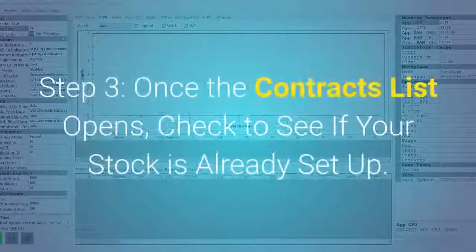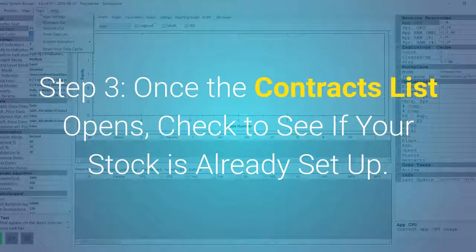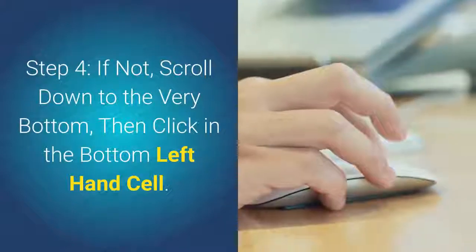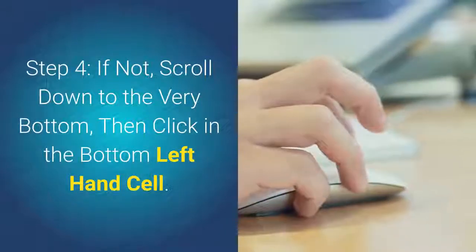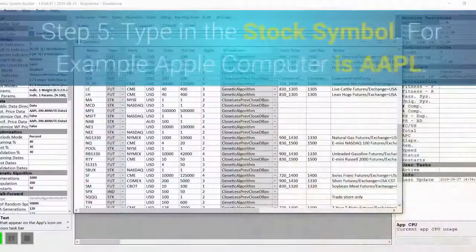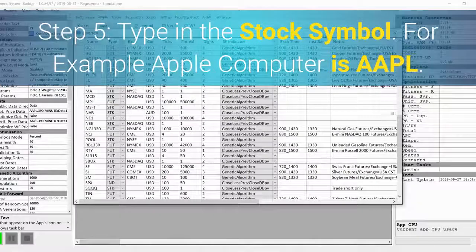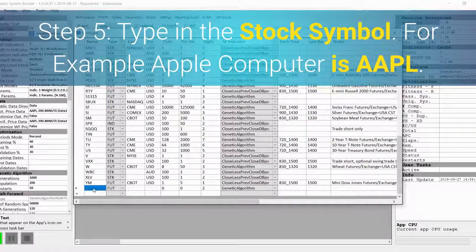Step 3: Once the Contracts List opens, check to see if your stock is already set up. Step 4: If not, scroll down to the very bottom, then click in the bottom left-hand cell. Step 5: Type in the stock symbol — for example, Apple Computer as AAPL.